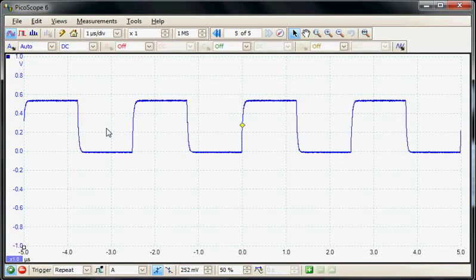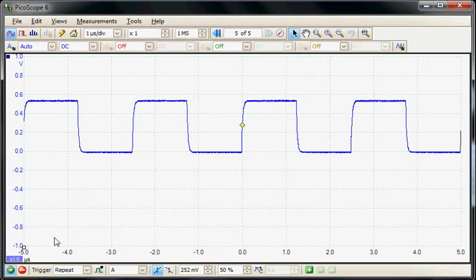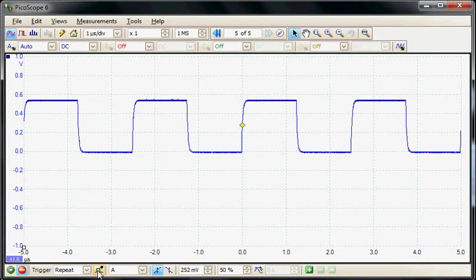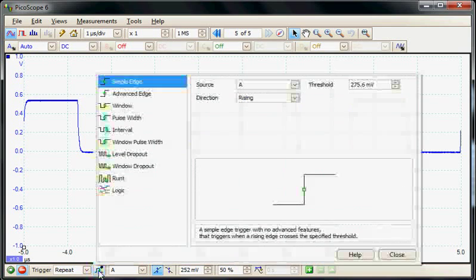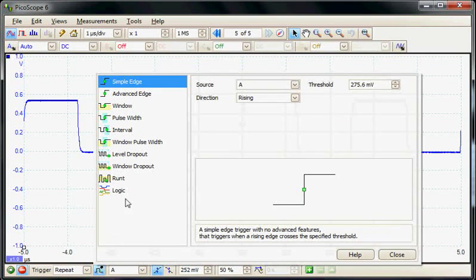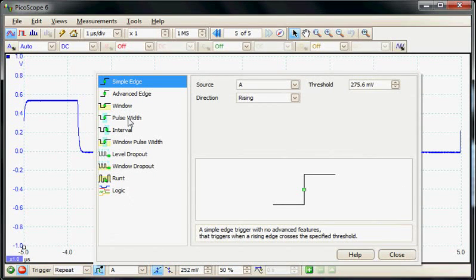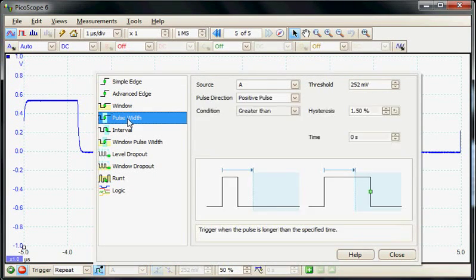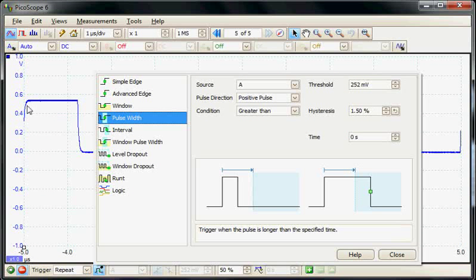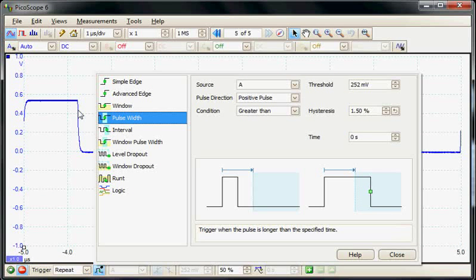The first thing we're going to do is define the advanced trigger. I'll stop the acquisition and select the advanced trigger library. The trigger I'm going to be using is Pulse Width Trigger, looking for a pulse which is wider than the normal width of this sequence.